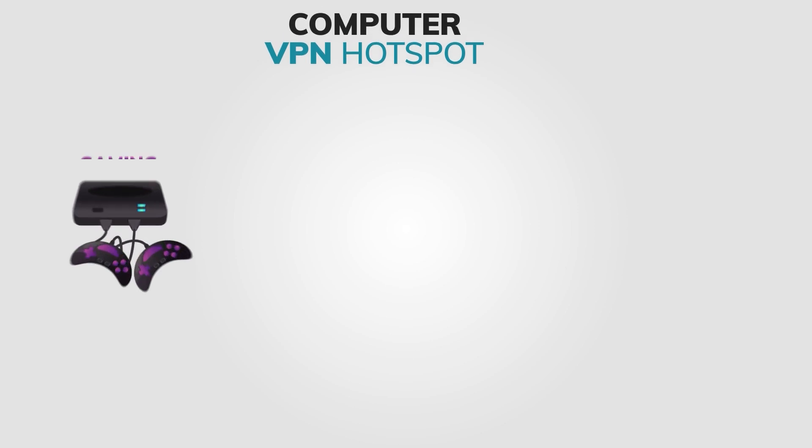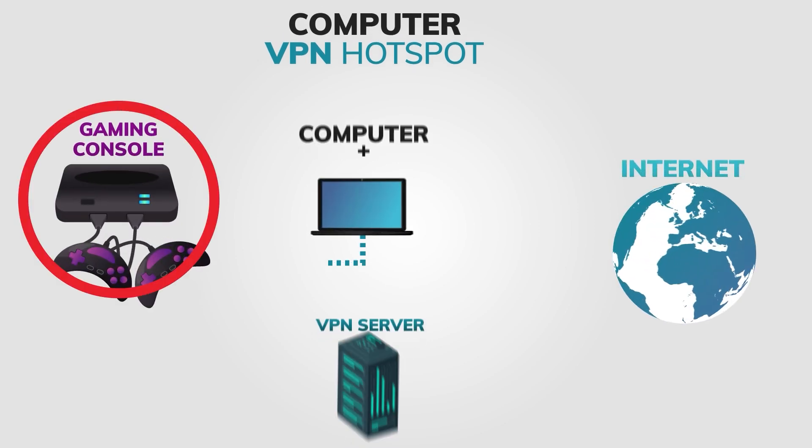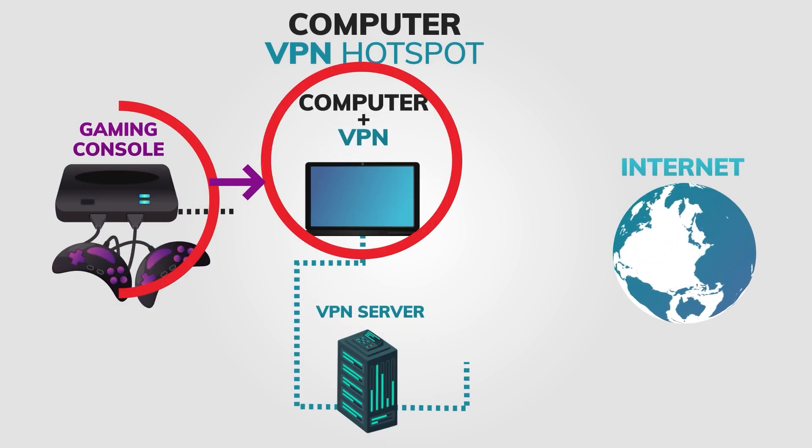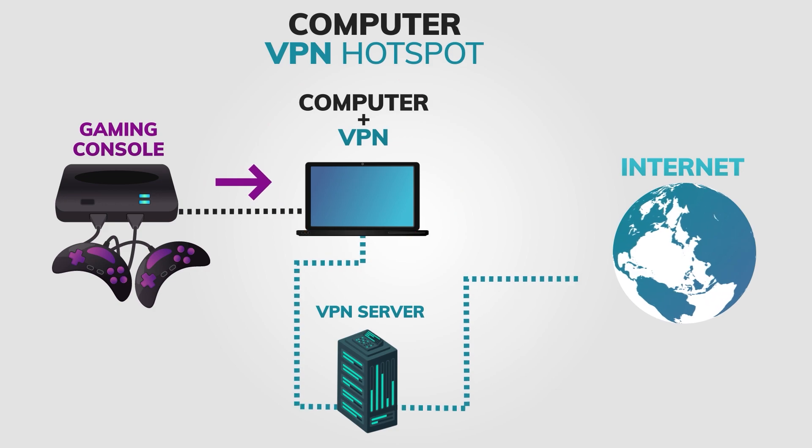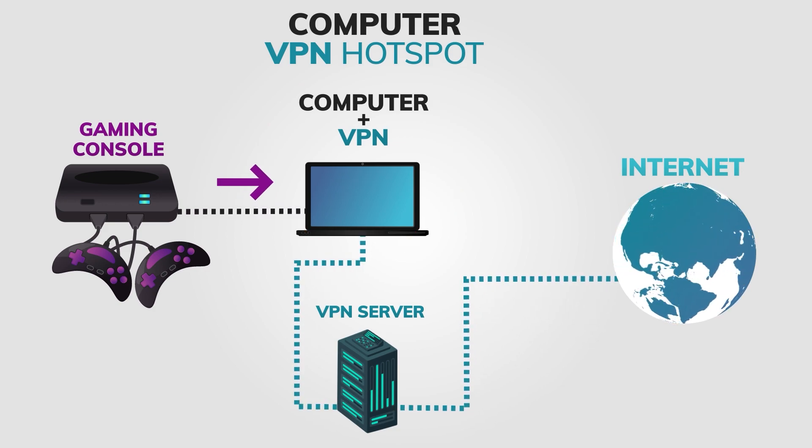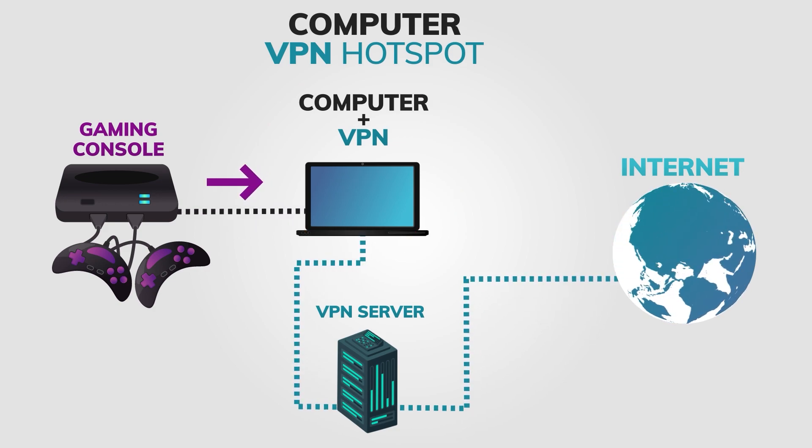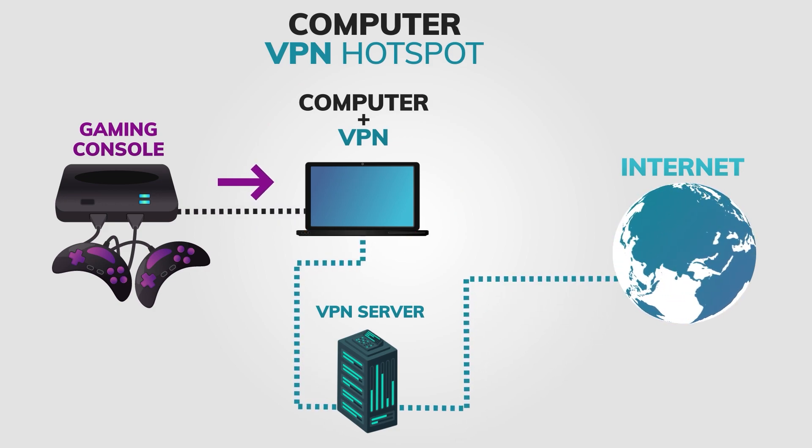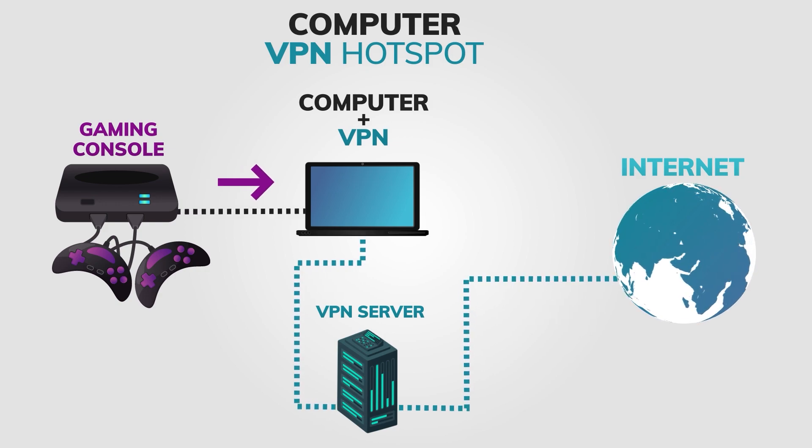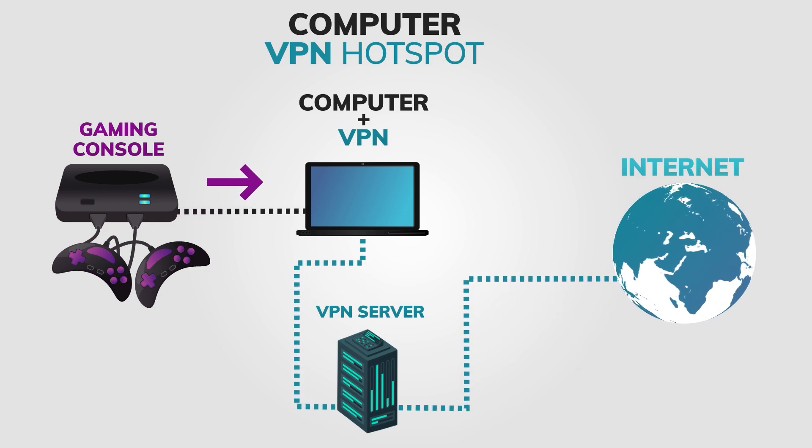Lastly, connect your gaming console to the newly created hotspot. Go to your console's network settings and select the hotspot you just created. And voila! You're now connected to a VPN on your gaming console using your Windows device.